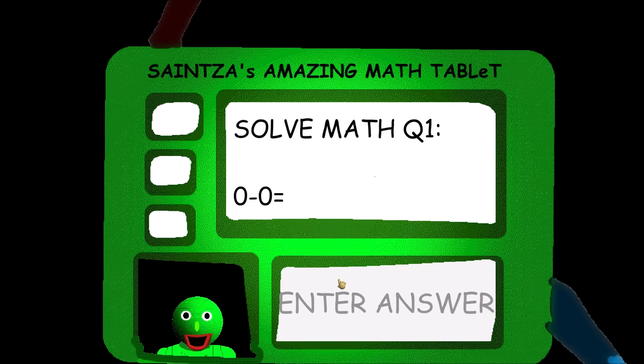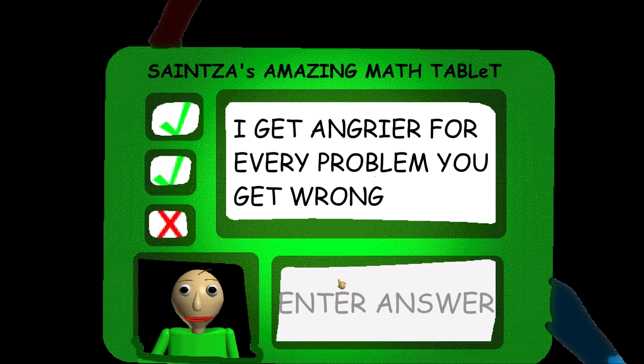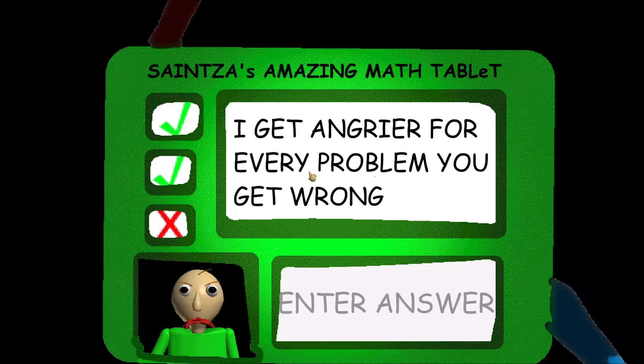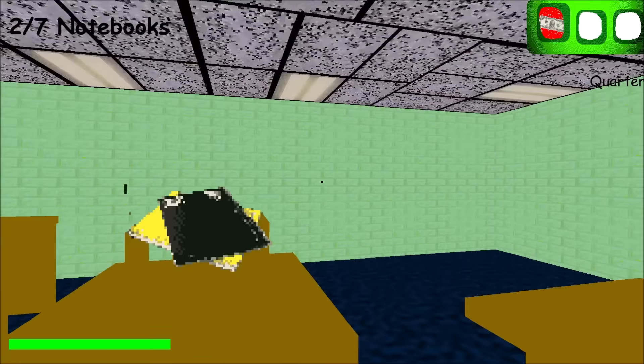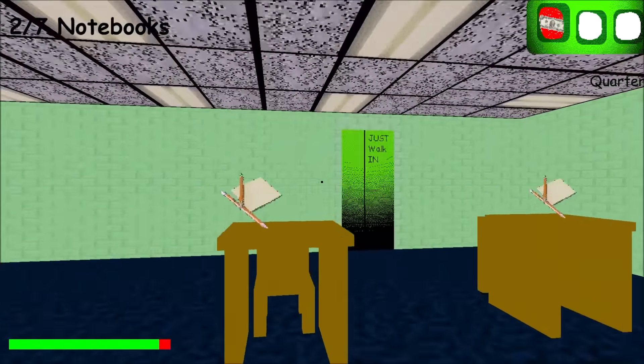Alright, let's get our prize. Our prize is a quarter, which is a one dollar bill. So, these are pretty much colored pencils. Oh, zero, my zero. Zero, my zero. Mine. Okay. Eight. I get angrier for every problem you get wrong. And Baldi is angry, which is Saintza.